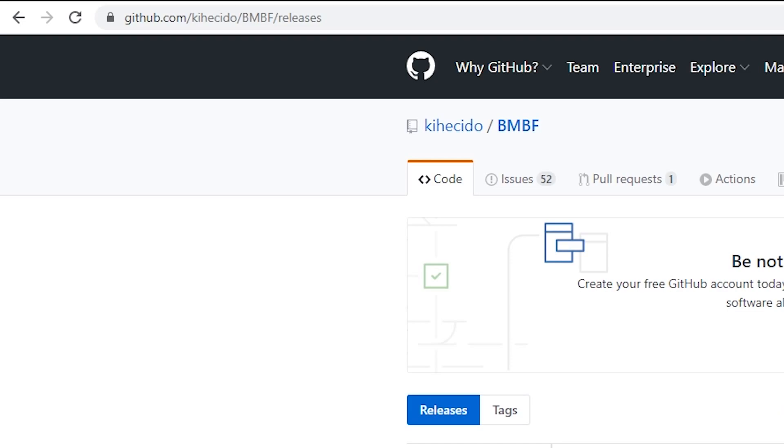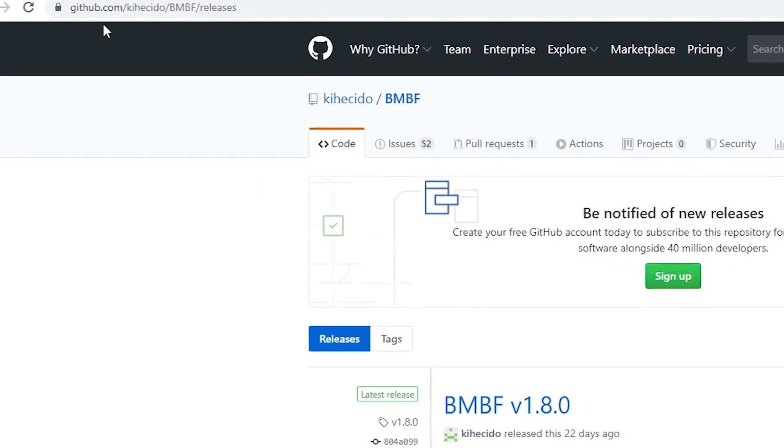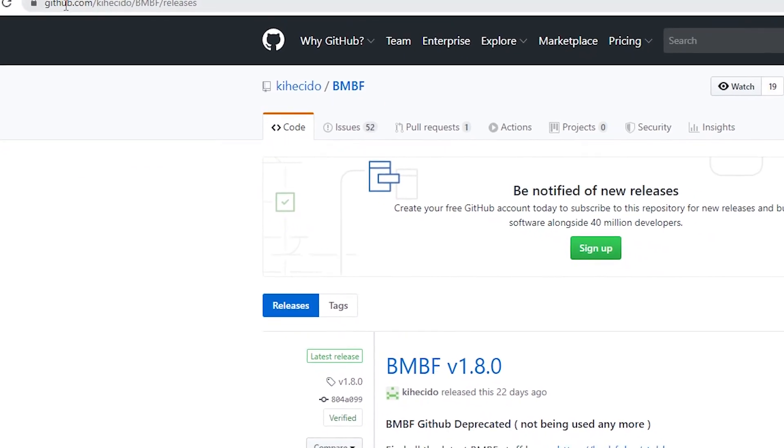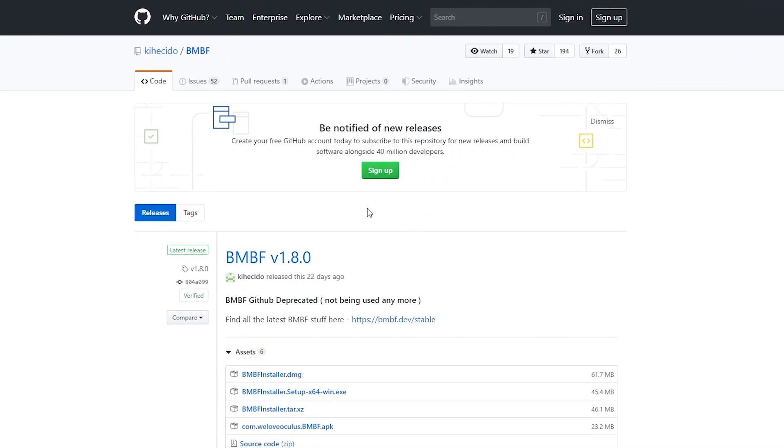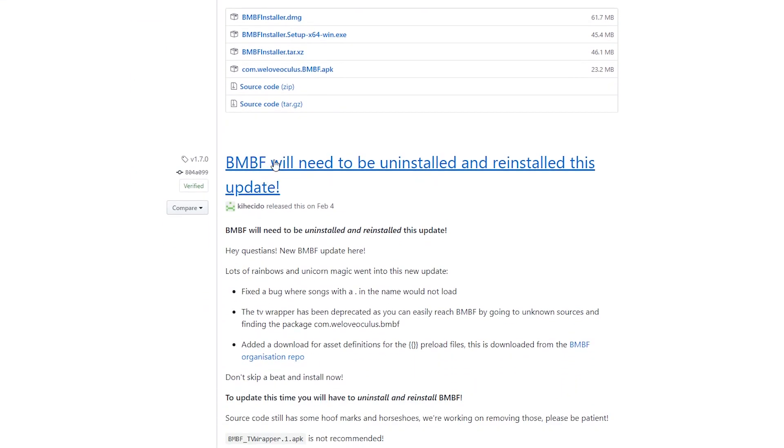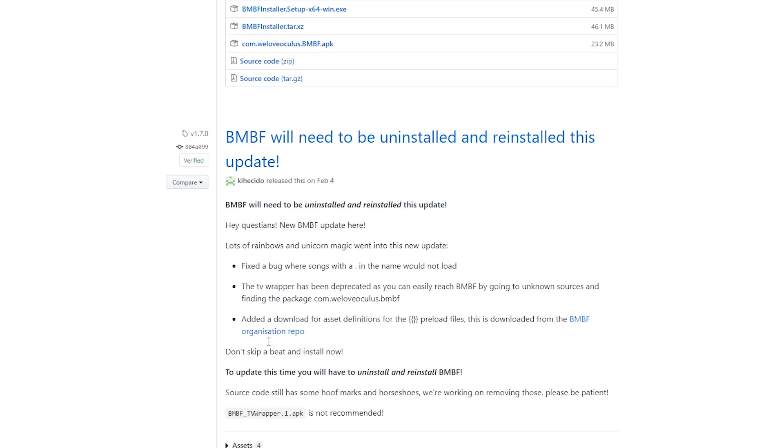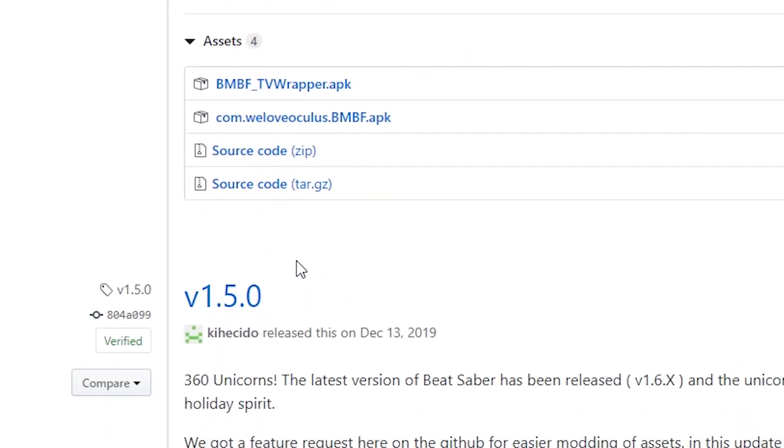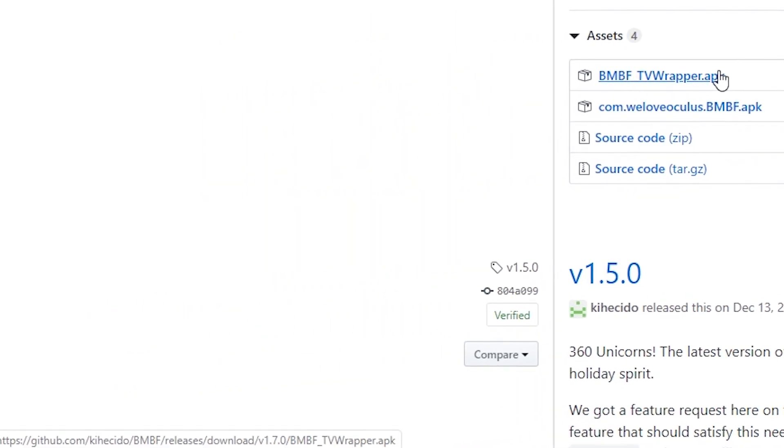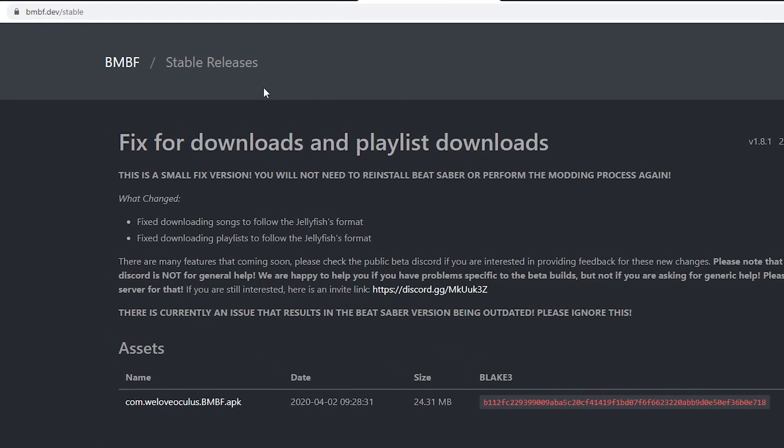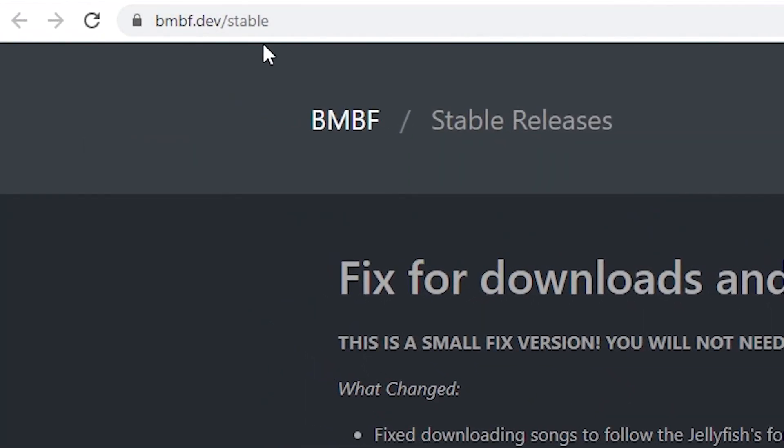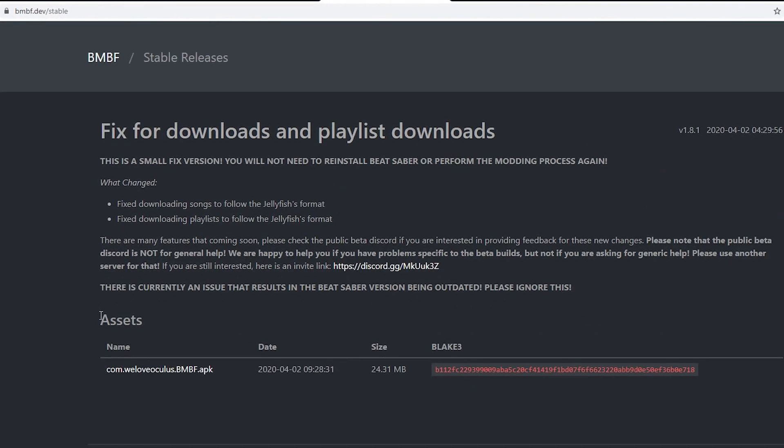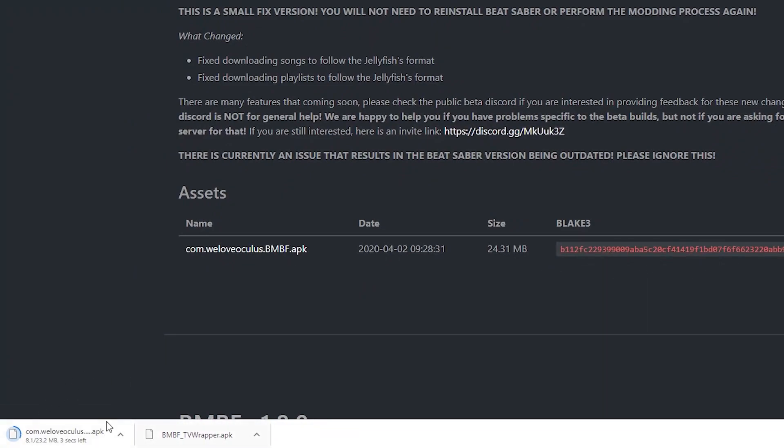The next thing you're going to want to do is go down into the description and click the link that'll take you to GitHub.com BMBF Releases. Once you're here, scroll down to where it says BMBF will need to be uninstalled and reinstalled this time. Scroll down to assets, click it to open it up, and click on the BMBF underscore TV Wrapper dot APK. You should then start downloading the file. There will be another link in the description, bmbf dot dev slash stable, which we will also have to go to. Once they're here, go under assets and click com dot we love oculus dot bmbf dot APK. That will also download.